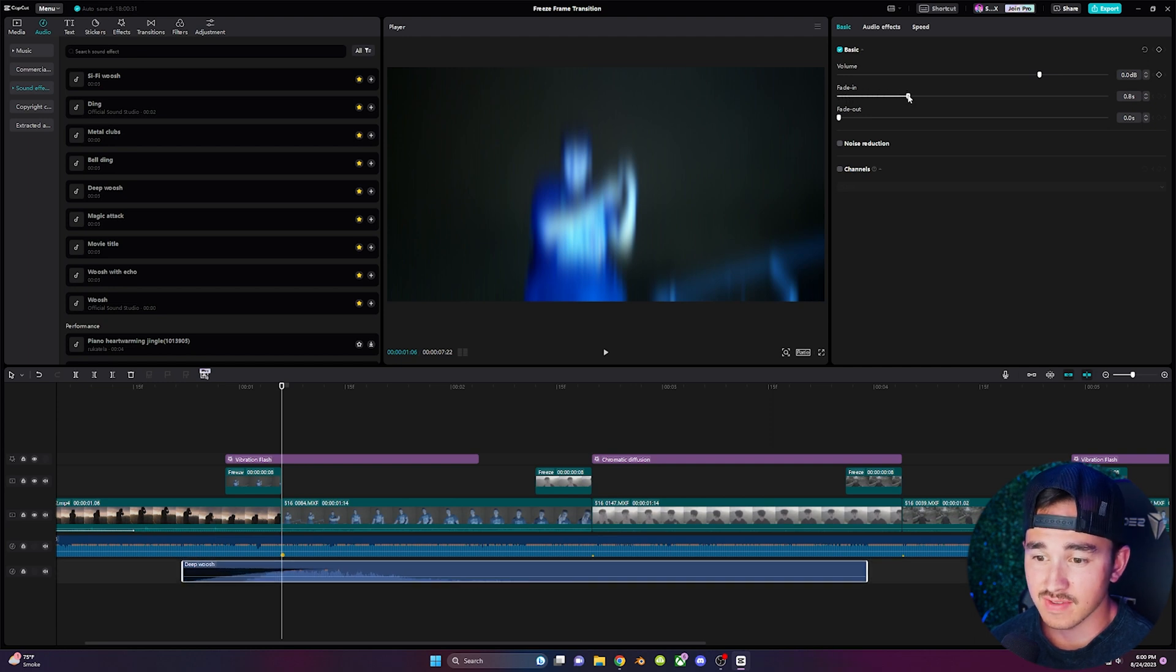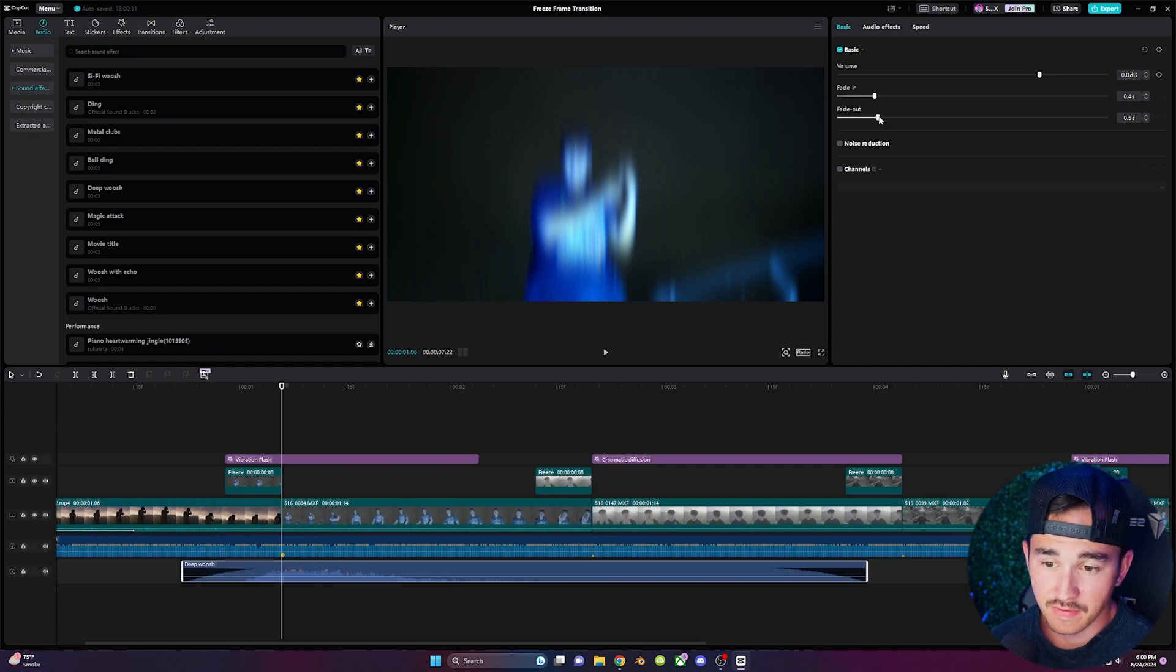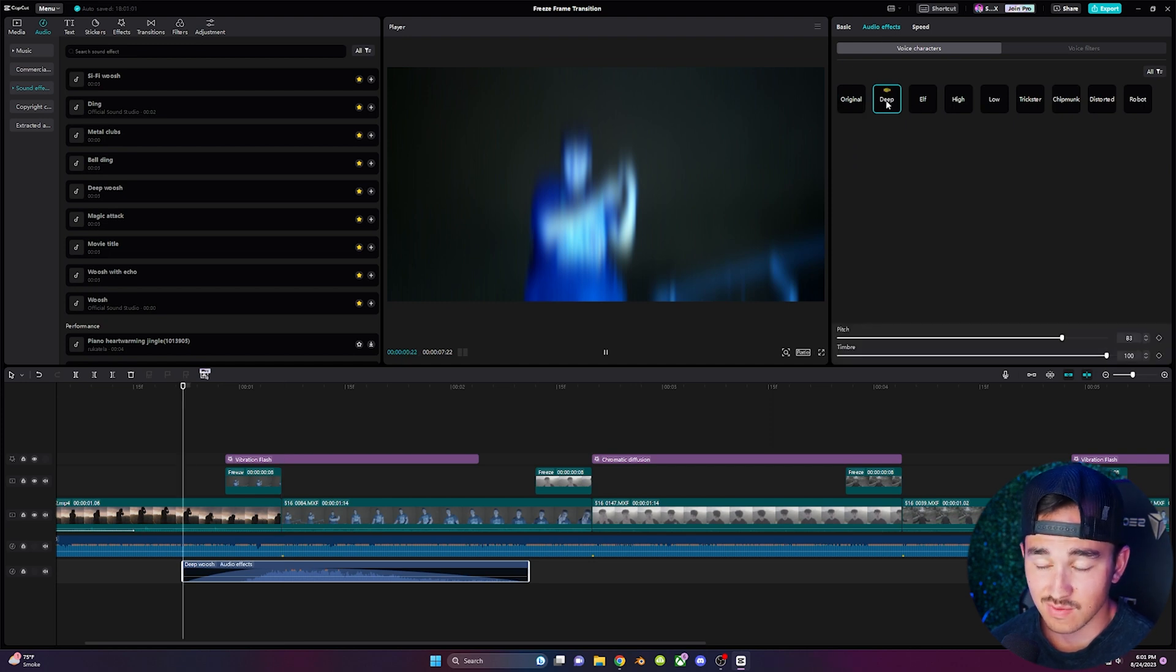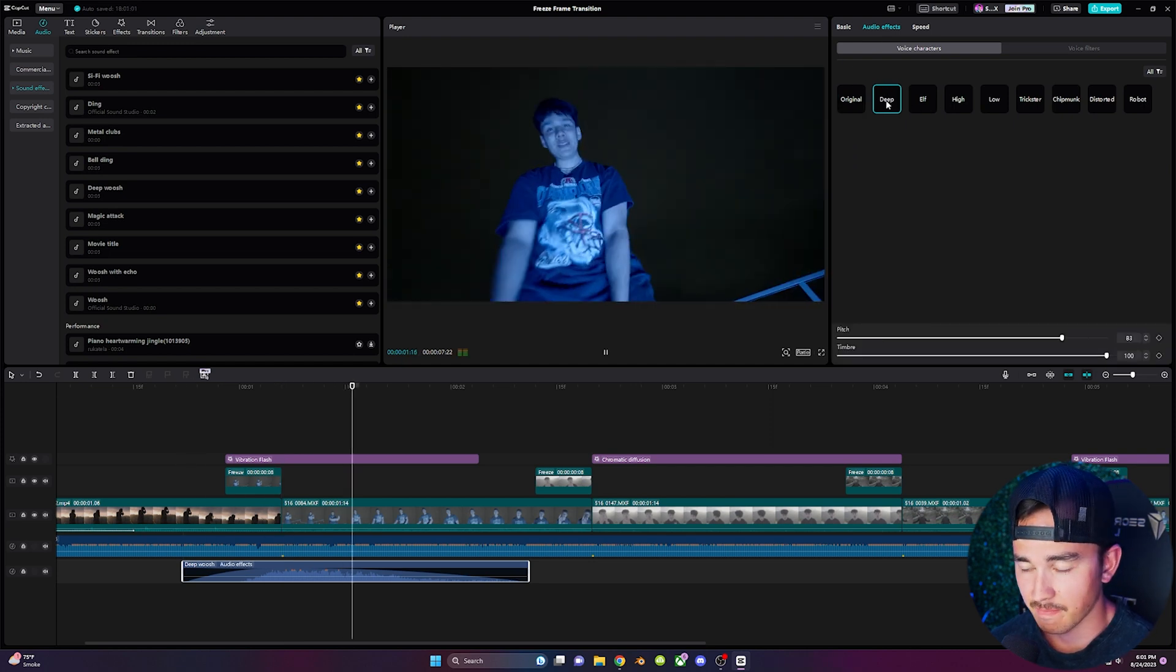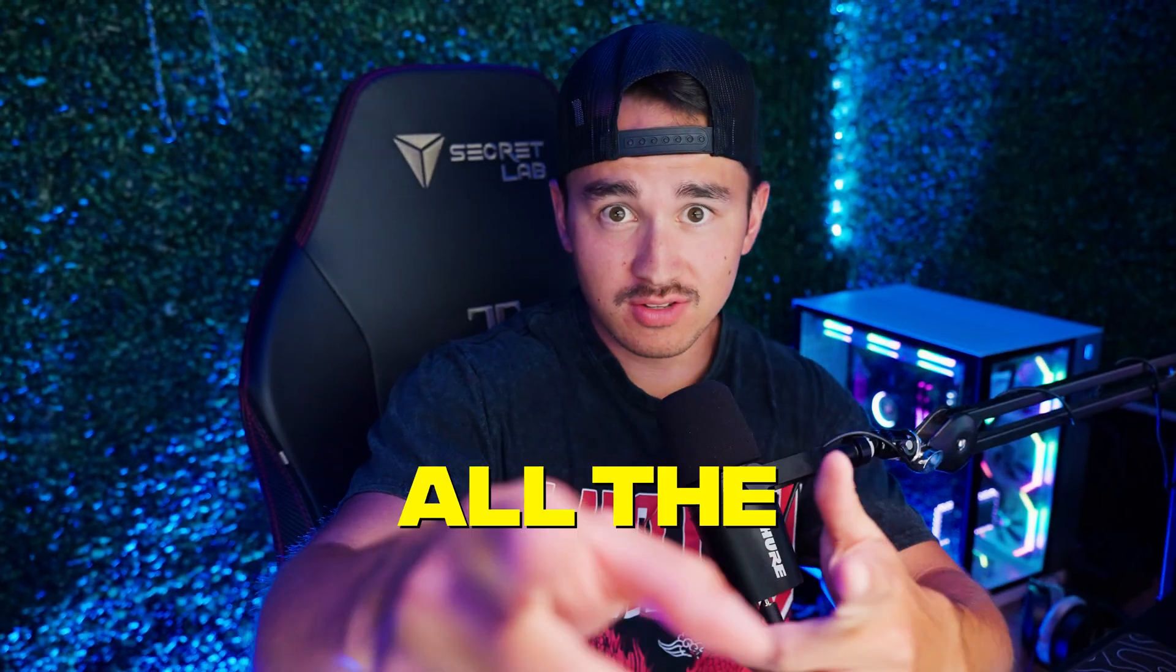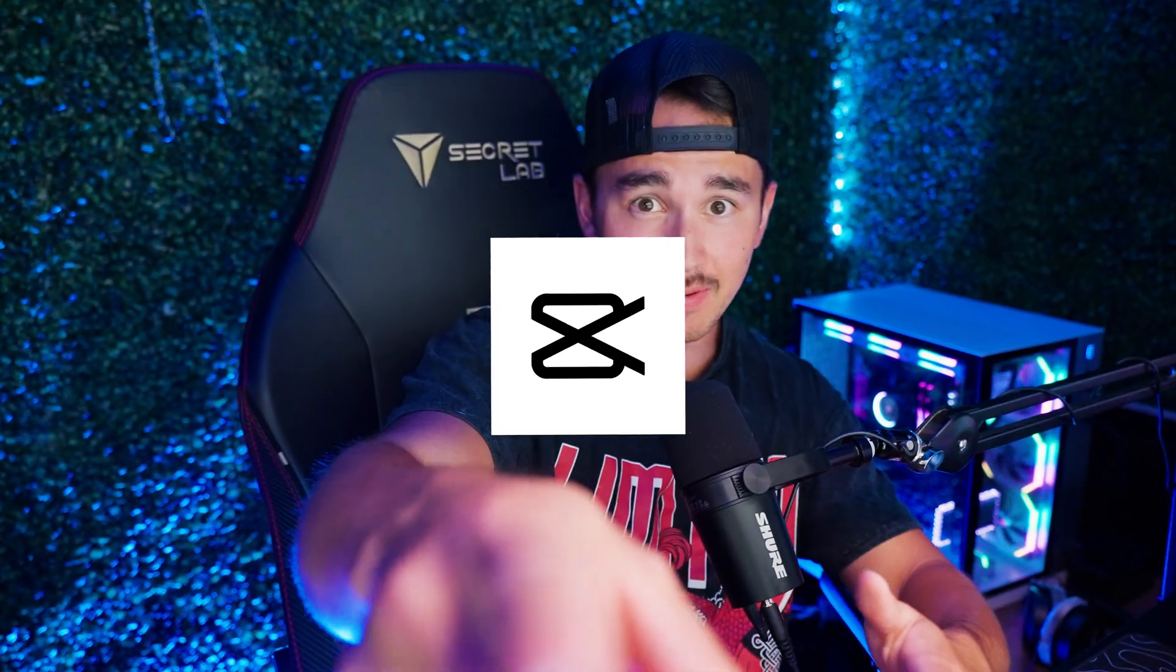And over in basic you can have the sound effect fade in or fade out or click on audio effects to create a really unique sounding effect in one click. And over in voice filters you can use echo. Finding you guys all the cool effects inside CapCut so you don't have to rapid fire let's go Bob.